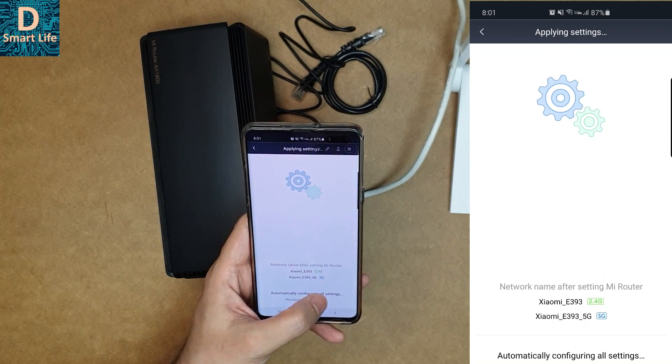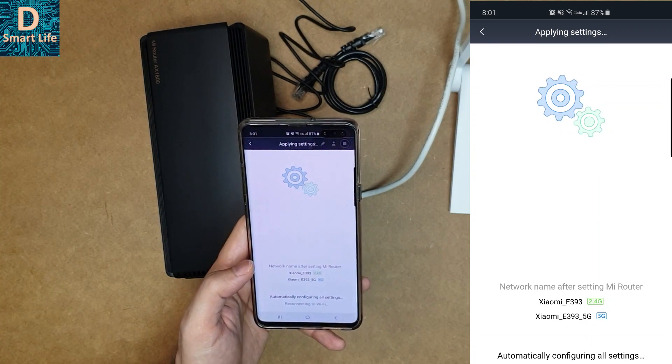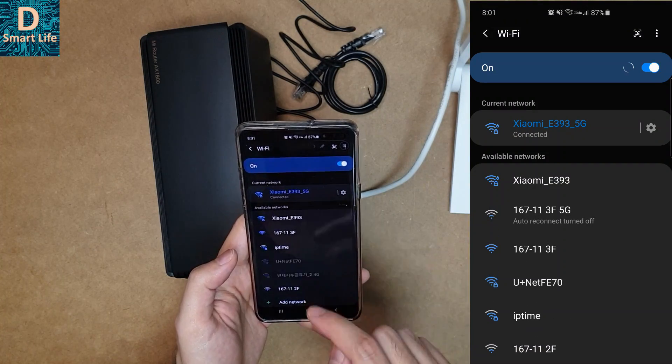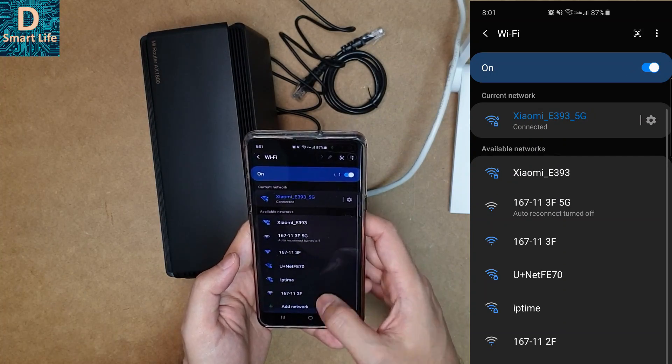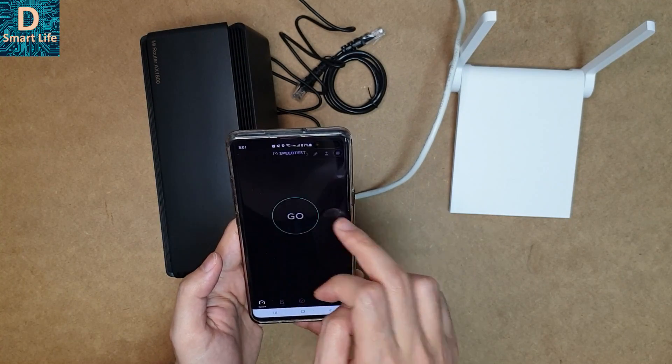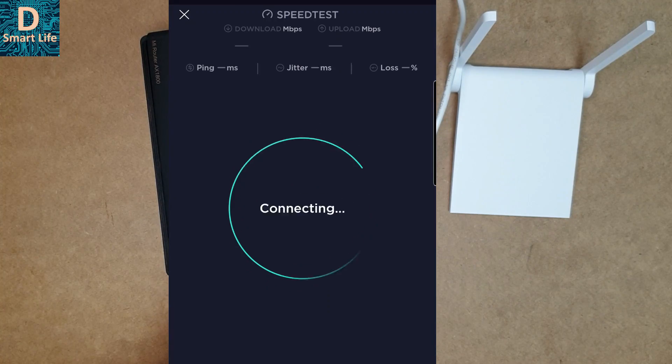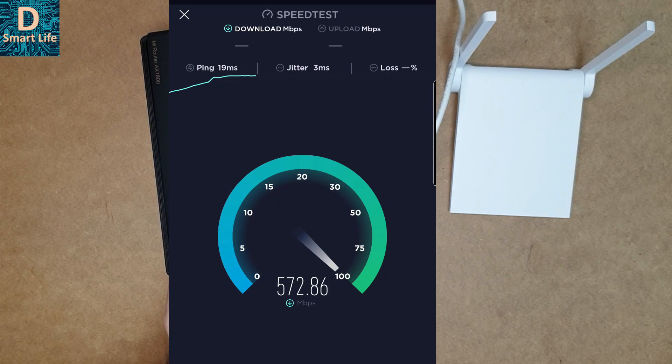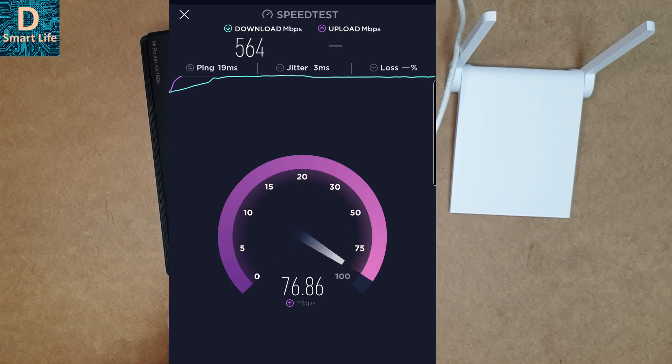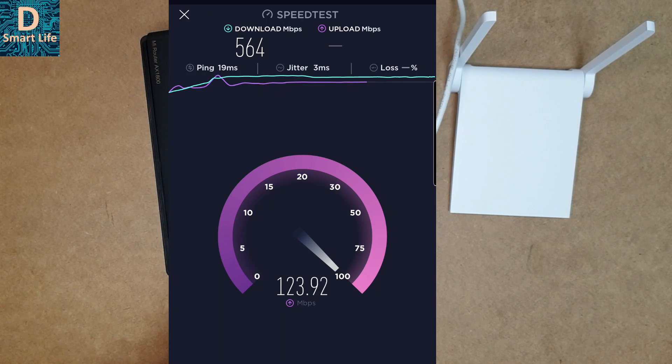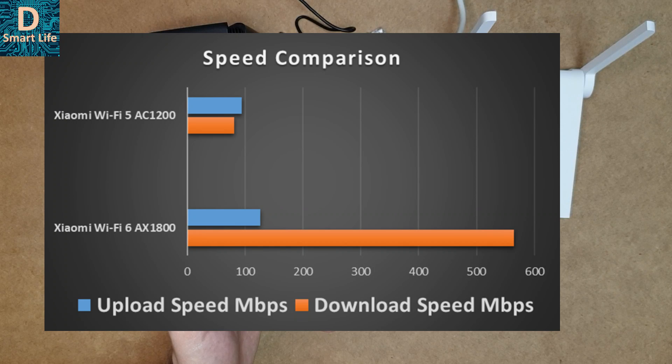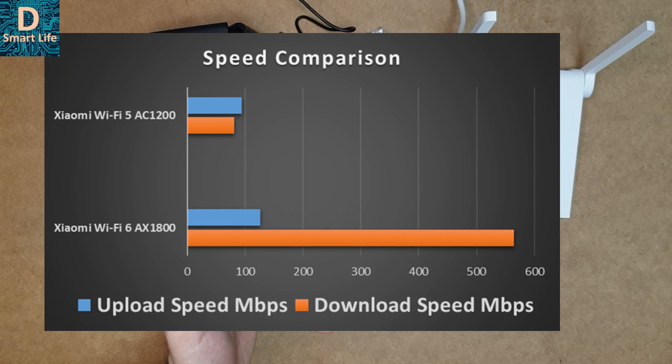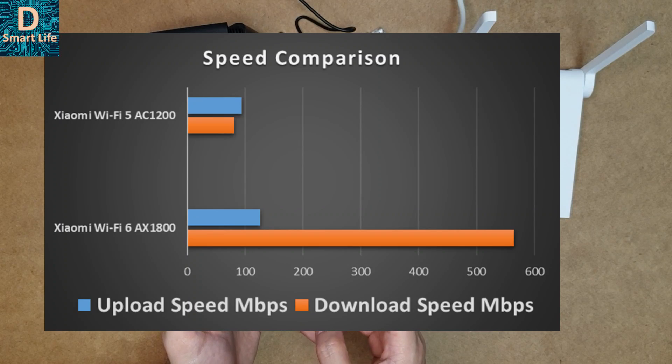Now it is connected. As you can see, Wi-Fi 6 is connected. Let's check the internet speed again. The download speed is around 564 Mbps and the upload speed is 127 Mbps. If you compare the AC 1200 router and the new AX 1800 Wi-Fi 6 router, the Wi-Fi 6 router has almost five times increase in download speed, even though the upload speed is not that much increased.